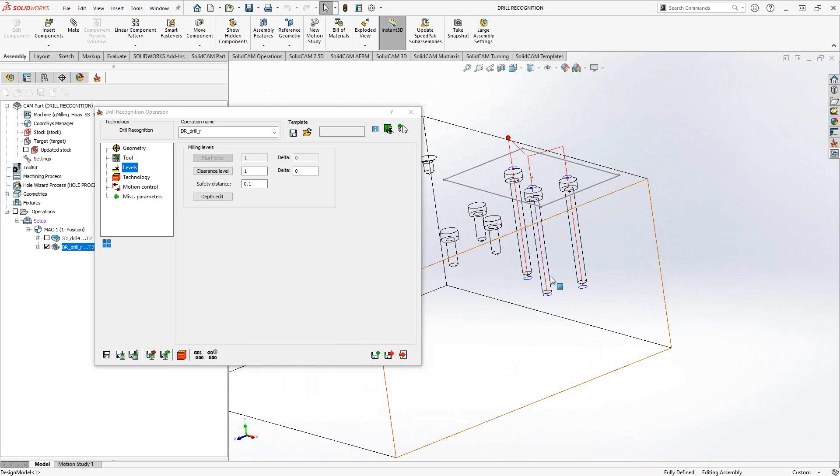One place I've seen where drill recognition comes in handy over the drilling operation is sometimes when you're using a translated file. Translated from a step file or iges file, sometimes the hole is not defined with that exact radius, according to the tolerance of SOLIDWORKS and SOLIDCAM. Sometimes drill recognition will find those holes better than the drilling operation. But I would say both of them are options when you're trying to drill a hole, depending on upper level, lower level, and the diameter you're looking for.